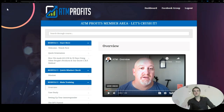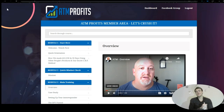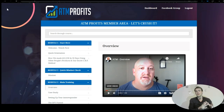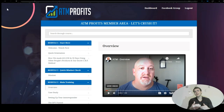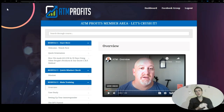As you can clearly see, I have full access to the ATM profits members area, which I'm going to walk you through and show you everything you need to know in order to better understand ATM profits itself. I will also give you a lot of value that you can take home today, start utilizing and making serious amounts of money online.